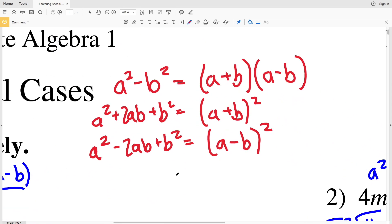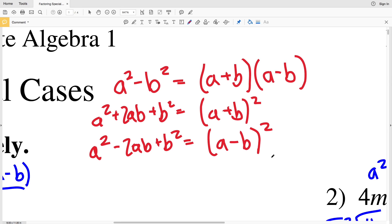a squared minus b squared is equal to a plus b times a minus b. a squared plus 2ab plus b squared is equal to a plus b squared. a squared minus 2ab plus b squared is equal to a minus b squared.